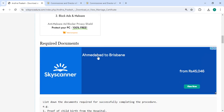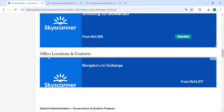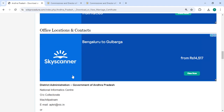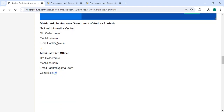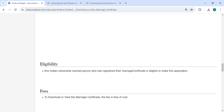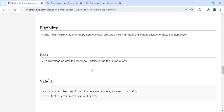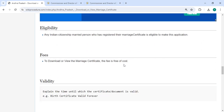There is an official location section with productivity departments and contact details that can be approached for this process. This procedure is free of cost, so you don't need to pay any fee.